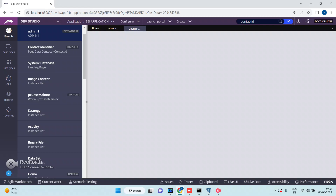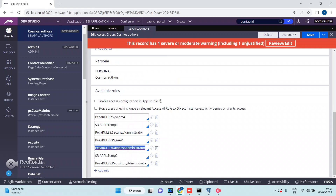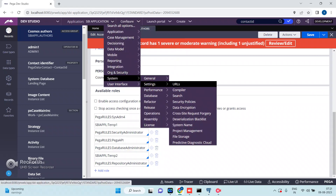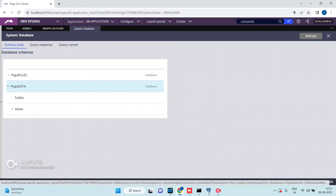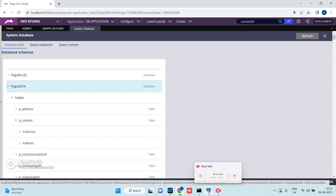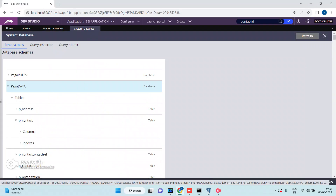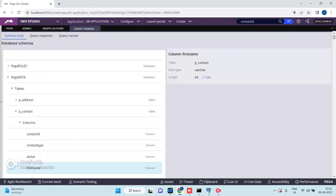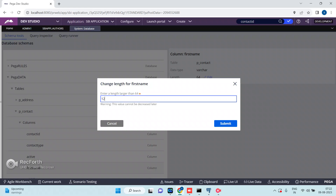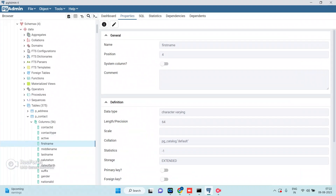Open your access group and make sure you have the 'Pega Rules Database Administrator' role. Then go to Configure > System > Database Schema Tools. Select the appropriate schema — Pega Data — then select the table p_contact. Find the first name column, currently at length 64, and change it to 128 or 256. Click Submit.